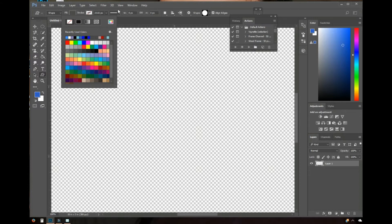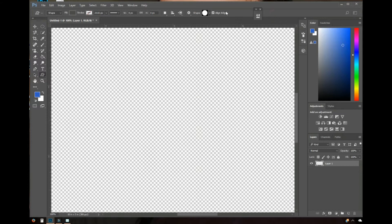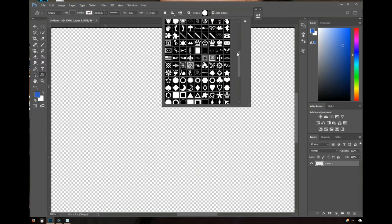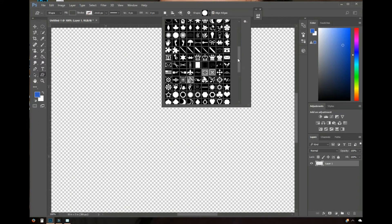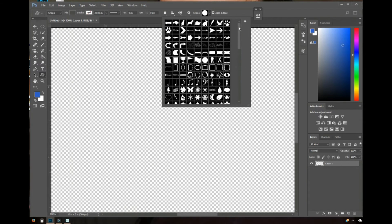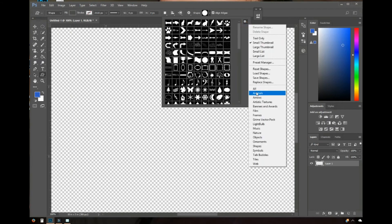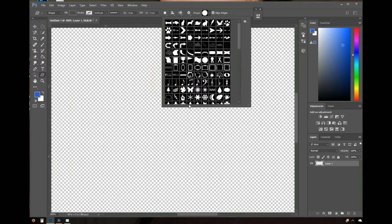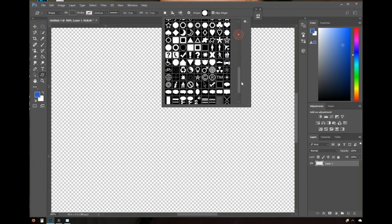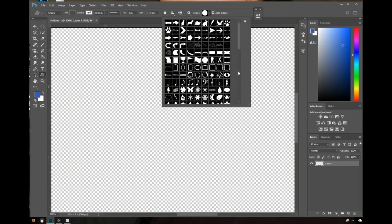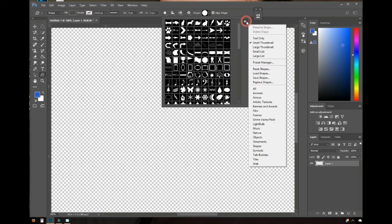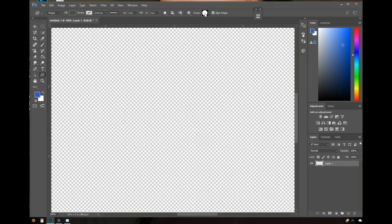Then go all the way to the right and come down to this drop-down menu — there are a whole bunch of shapes to pick from. If you don't see as many shapes as I have, come down to this little gear icon, click 'All,' and then click OK. All the shapes that come with Photoshop will appear. I'm going to pick the circle.